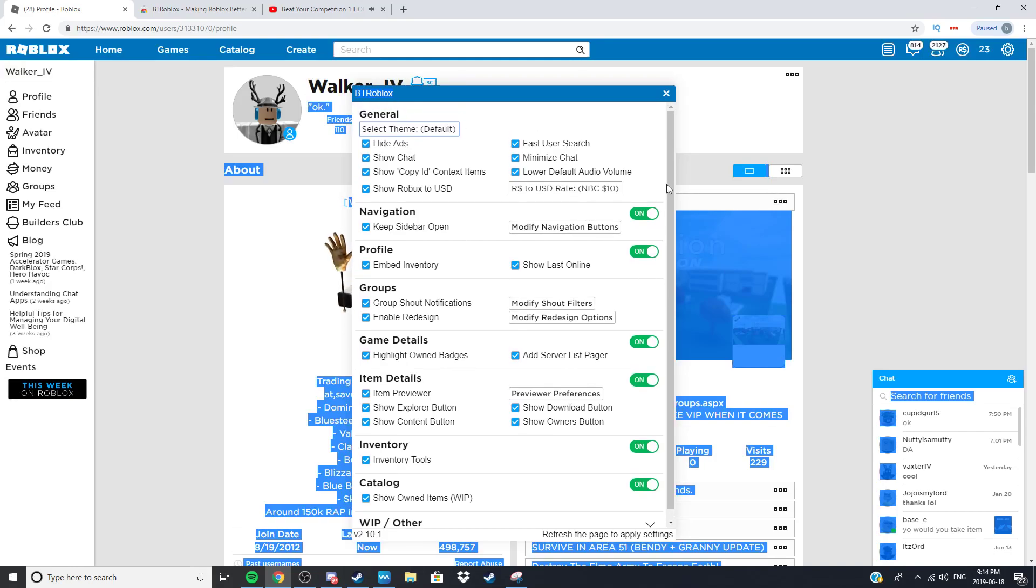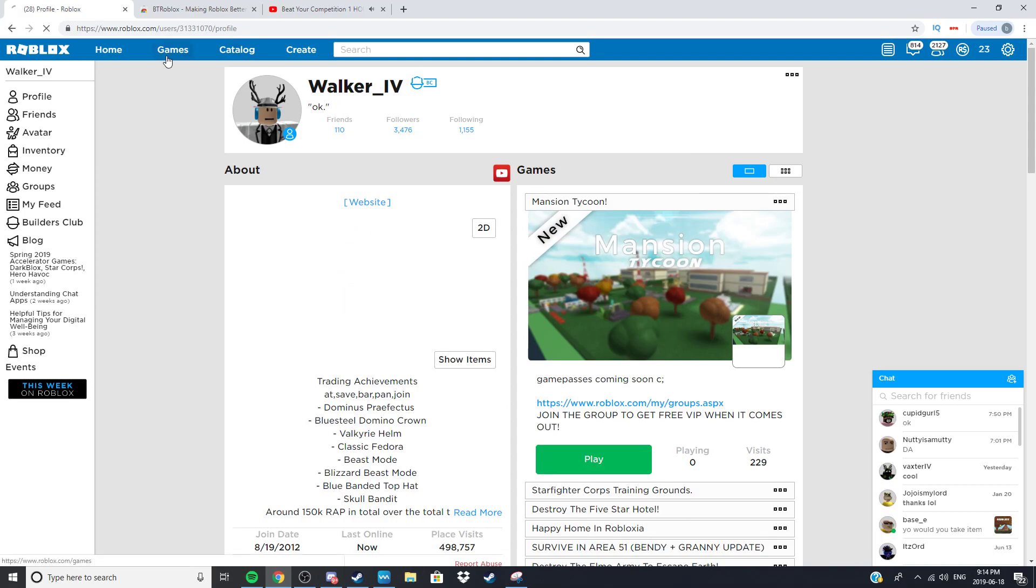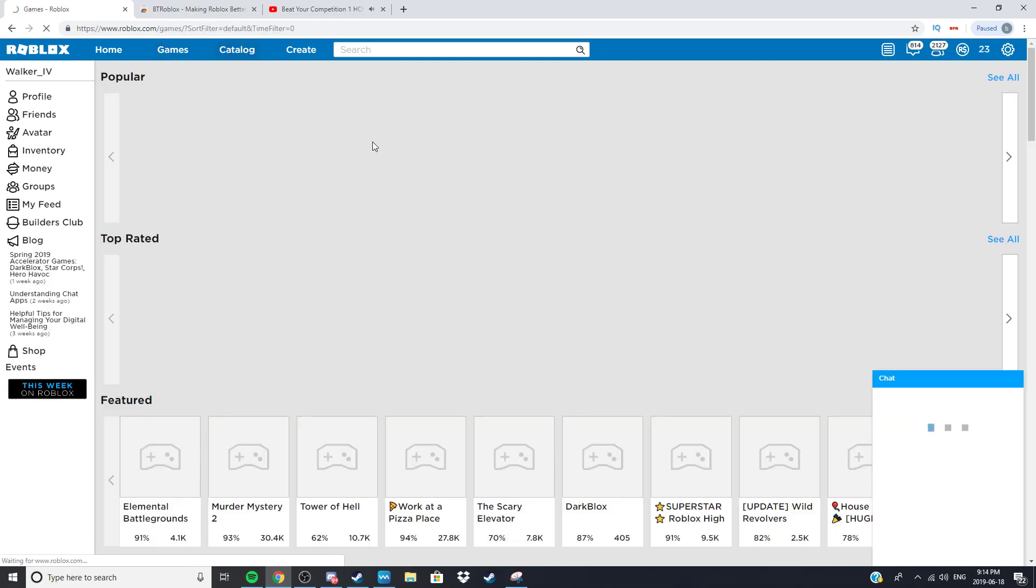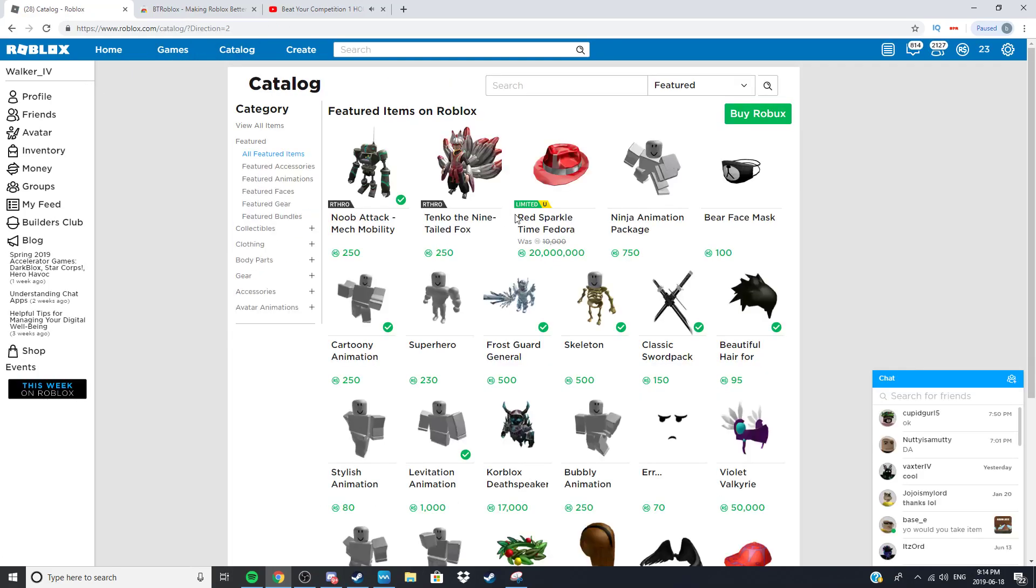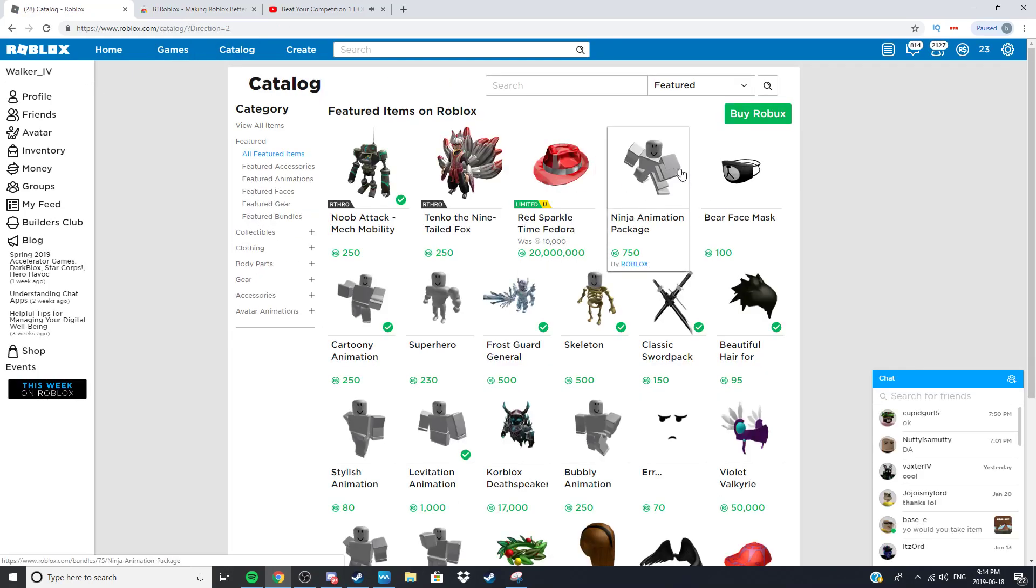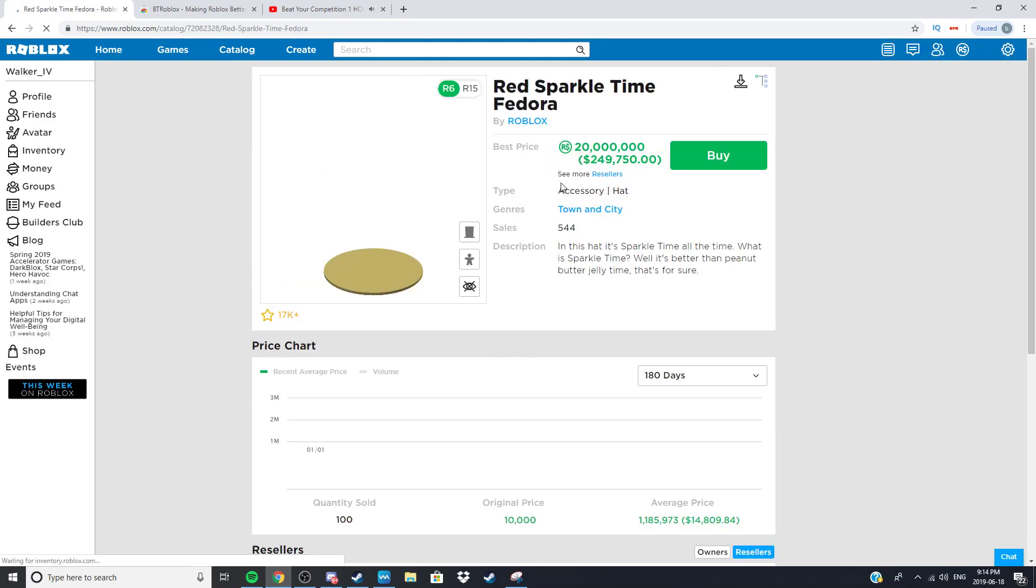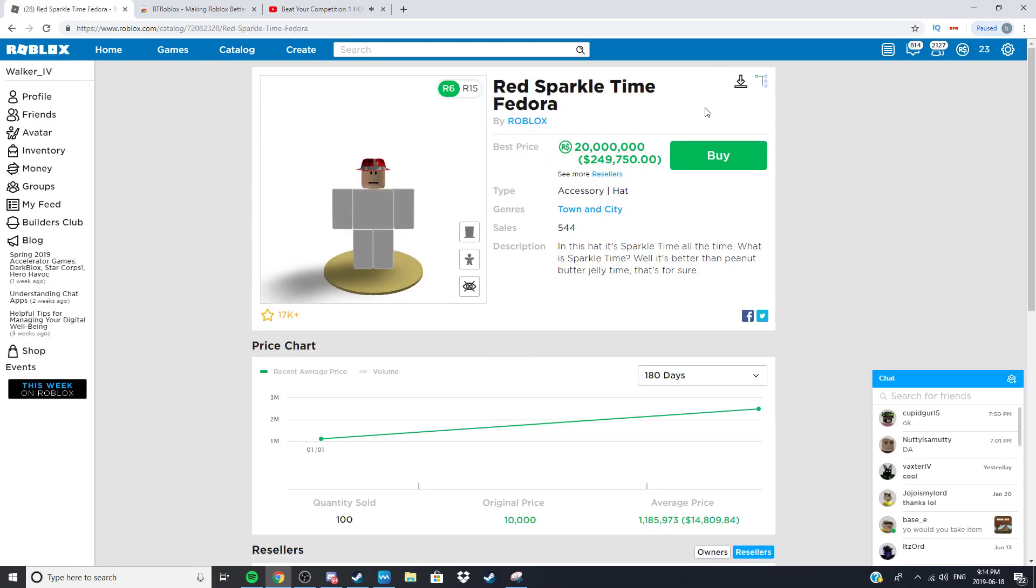Another cool feature is if you go to catalog and let's go to this for example. This is the red sparkle time fedora. You can see the price of the item.